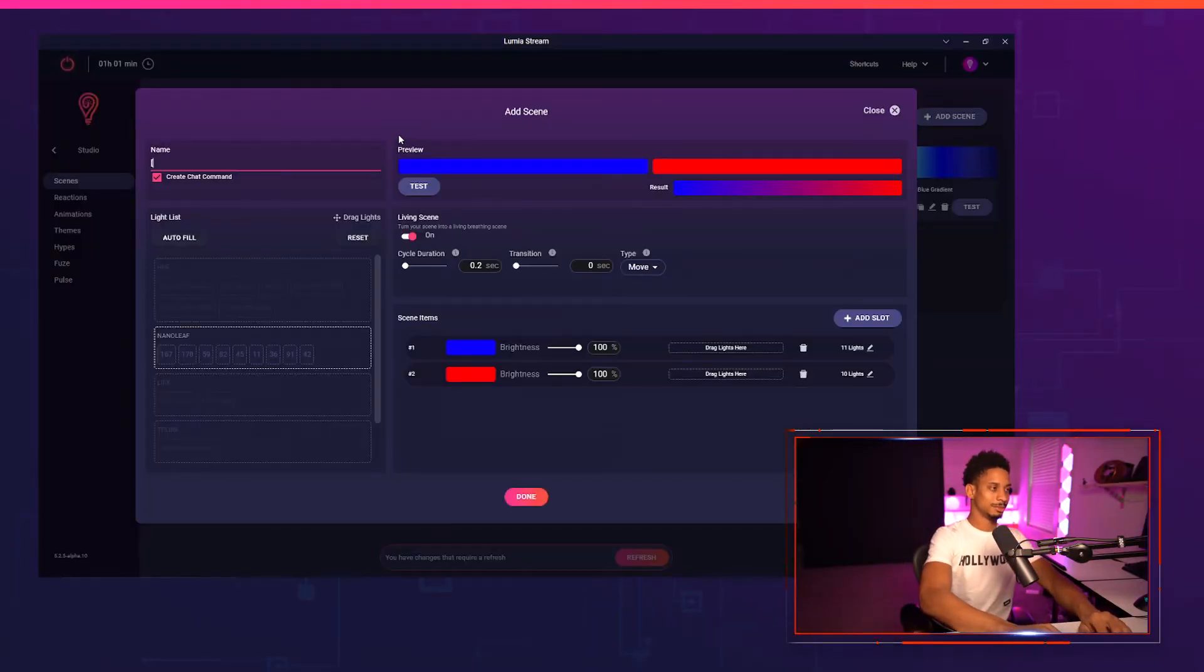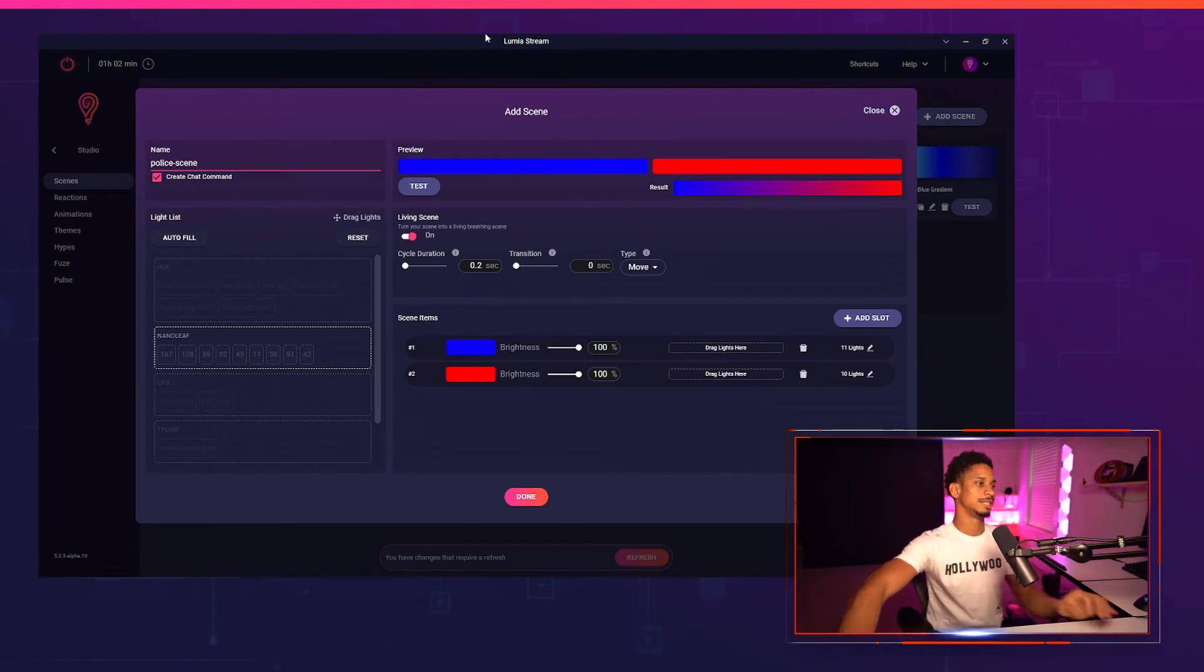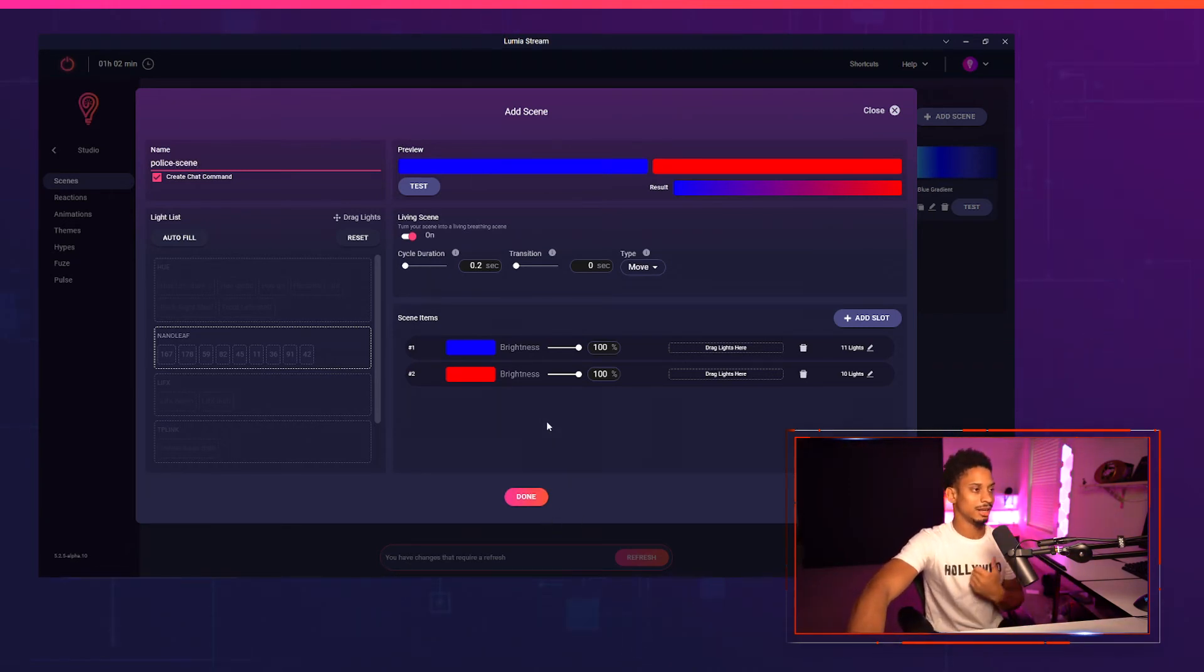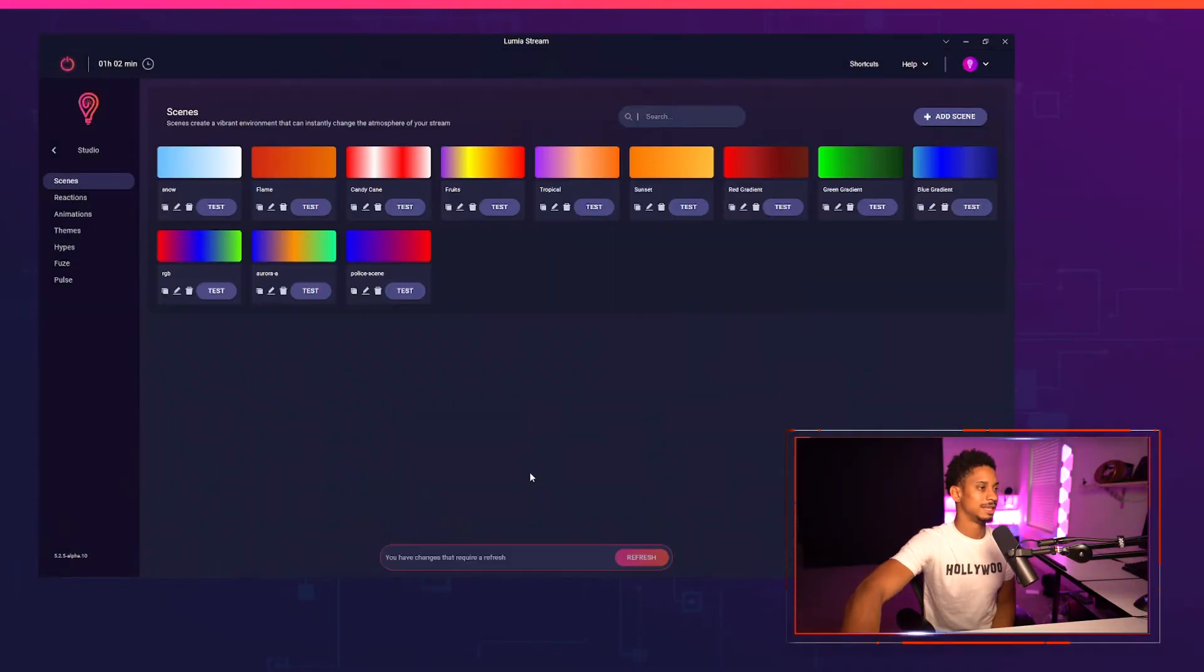So I'm going to call this police scene and I'm going to let chat go crazy with this. So now if they go in chat and they just press exclamation point police scene they'll have their police sirens up immediately. I'm going to press this done.